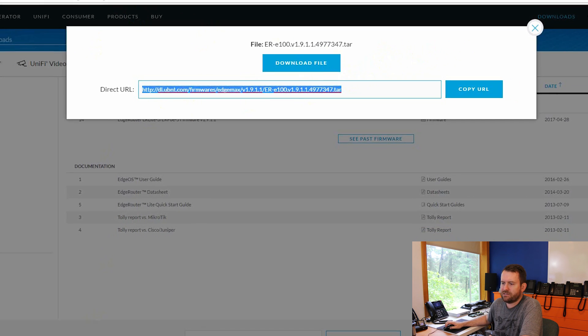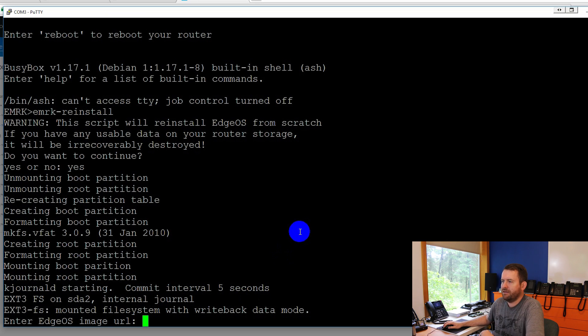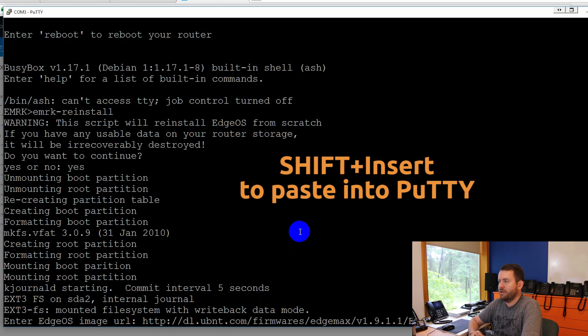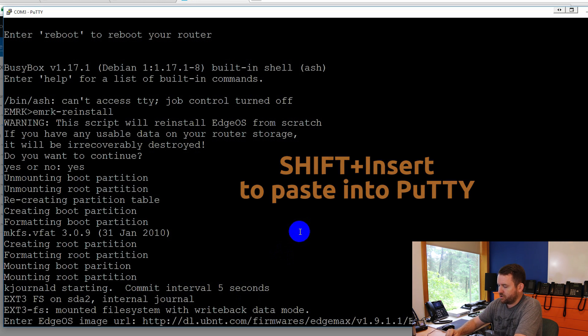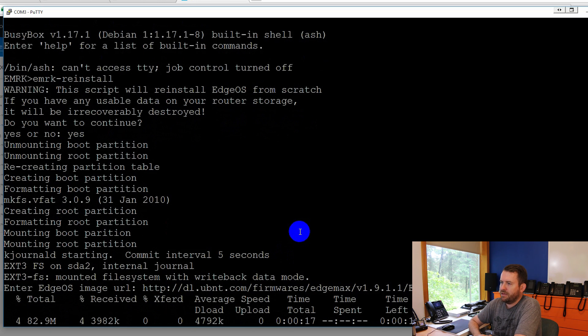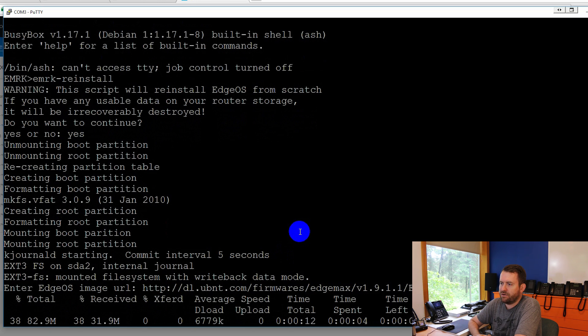And now let's go back to PuTTY and we're going to paste it. You paste with shift insert. There we go. So that is the file that we want to download. We're going to go ahead and say enter. And now it is downloading that file 4%, 13%, 21, 30.